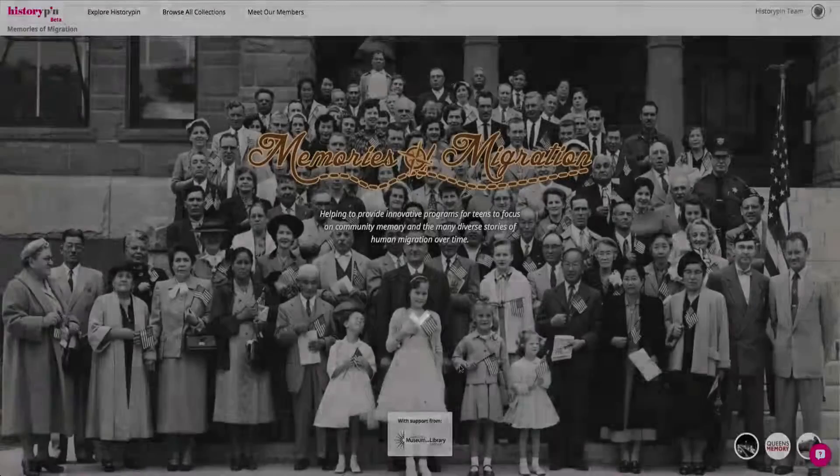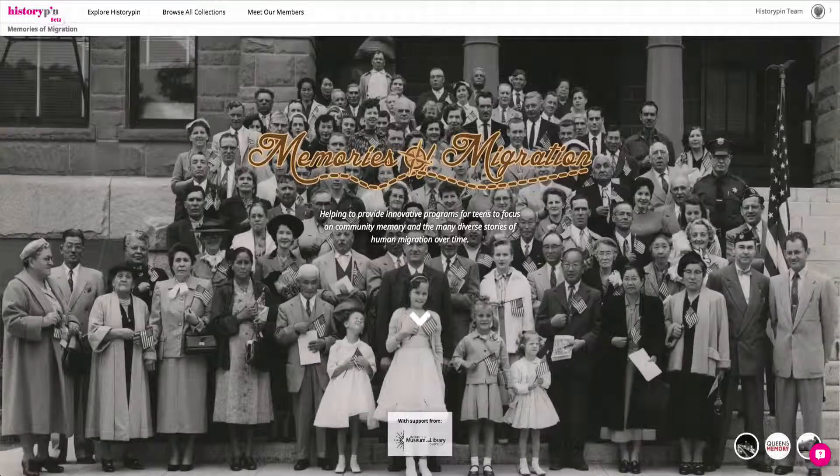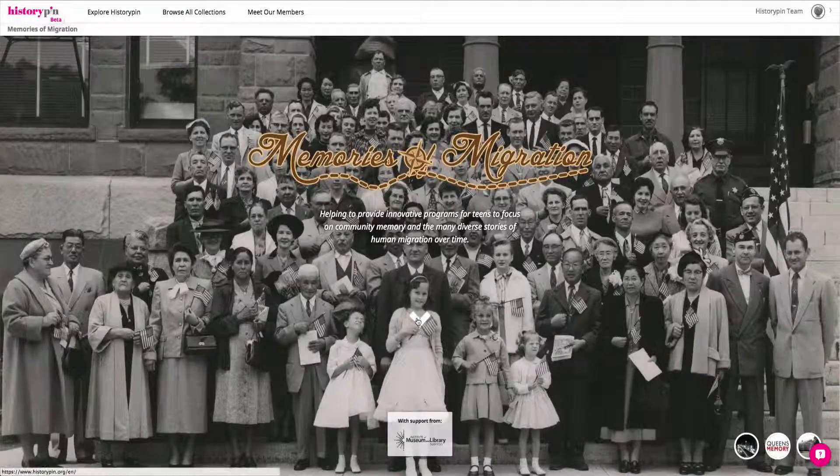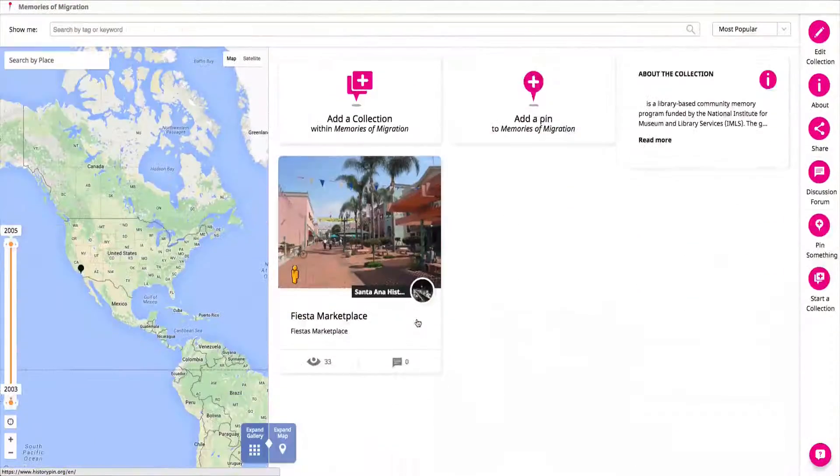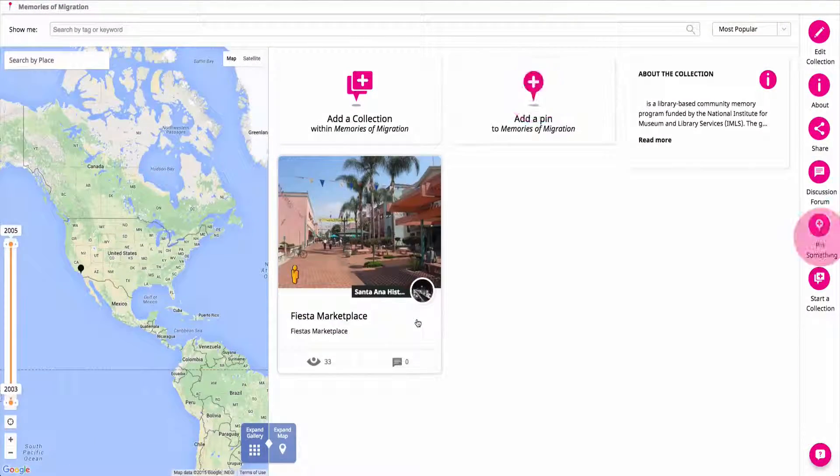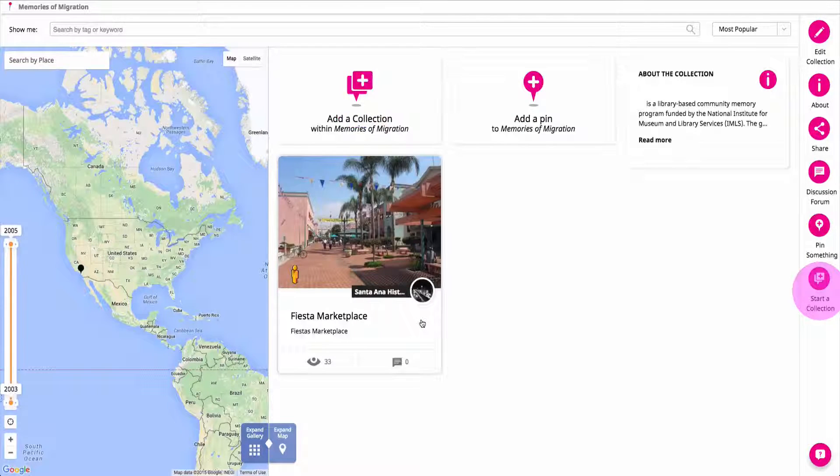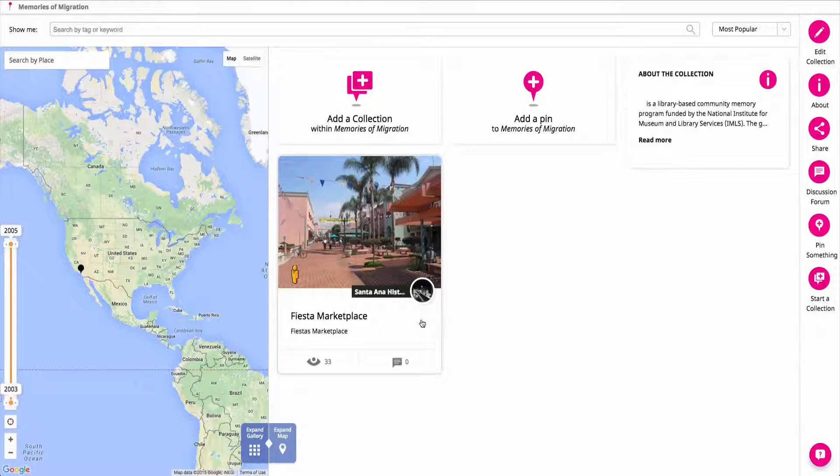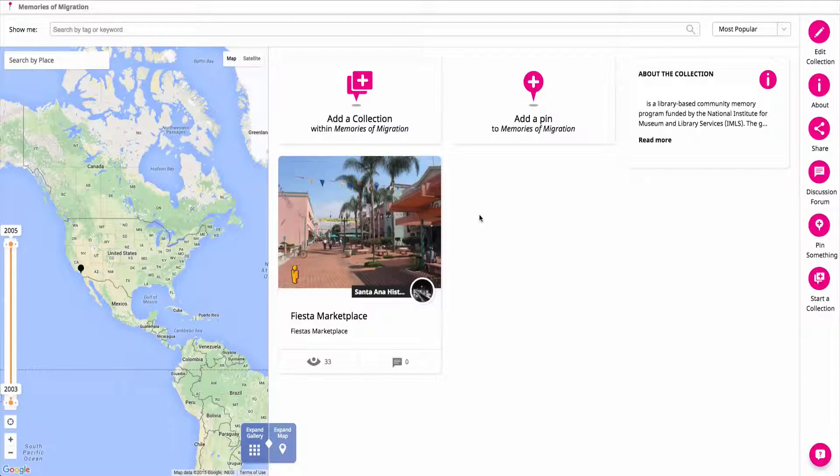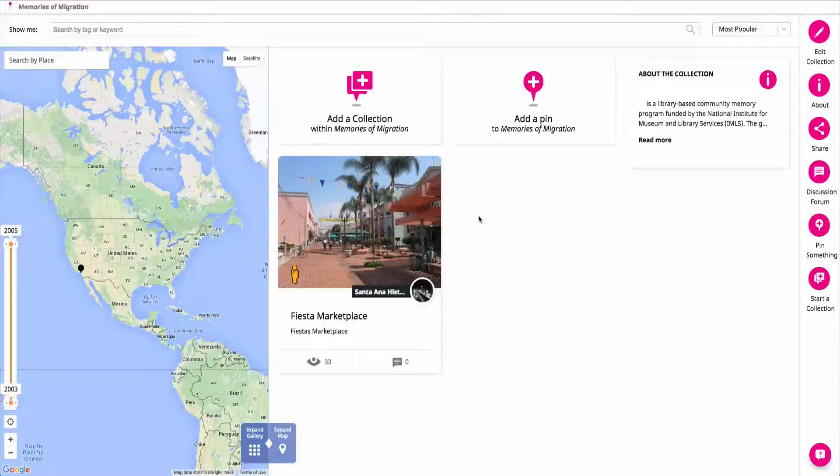Once you've logged in, return to the collection page and click on either the Add a Pin or Add a Collection buttons to contribute an individual item or start a themed collection within the project.